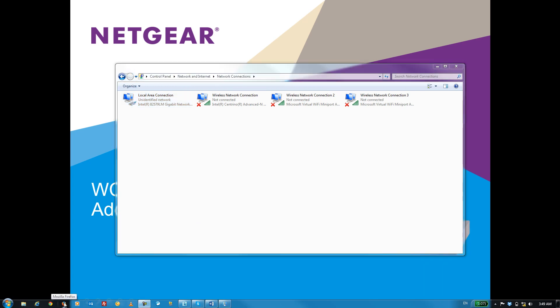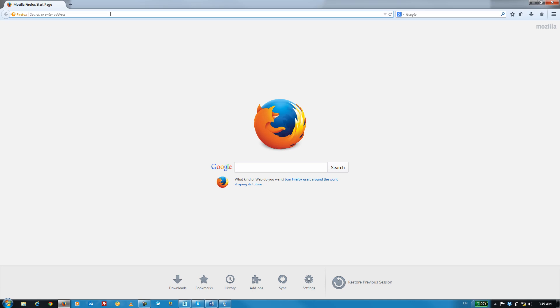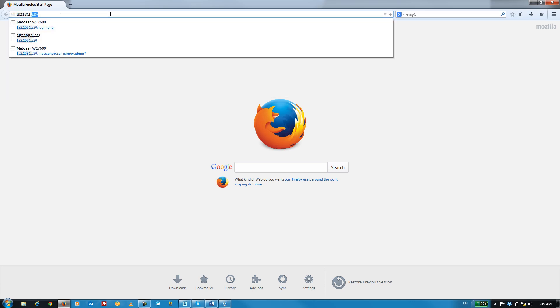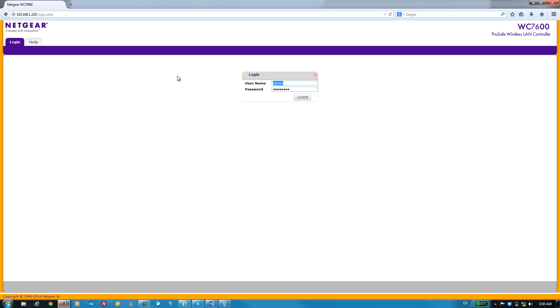Now, let's open up our browser window and log in again. We'll go ahead and type in the new IP address that we gave the WC7600. Log in.